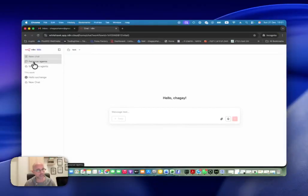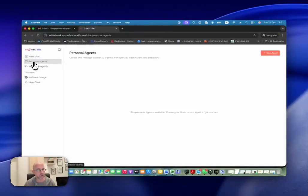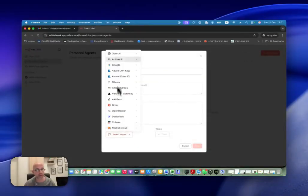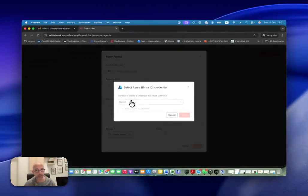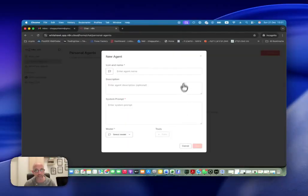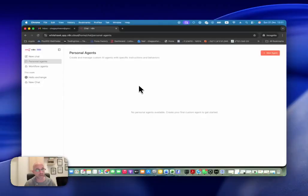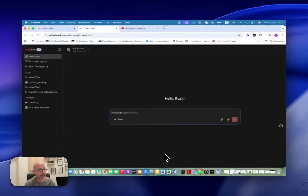And we can give here access to a client or to someone in our group, and they will have access only to specific models or specific agents that we want to give them. Now, in addition to that, they will be able to customize and create their own personal agents inside. But also here, they will only be able to access the same ones that we gave them the option to. They won't be able to create new credentials or new LLMs or anything because they are on Chat User.